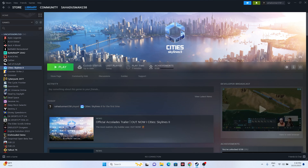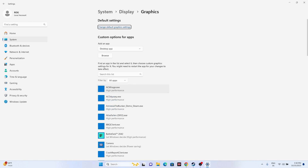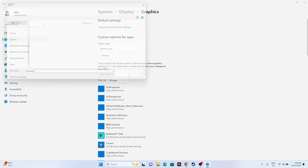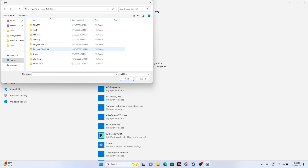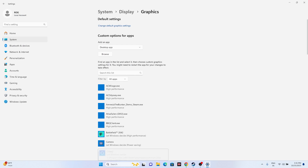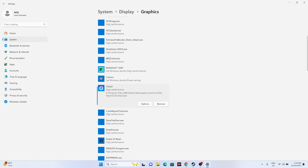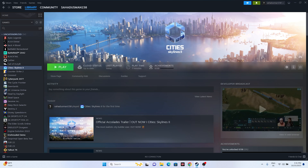Run the game on your dedicated graphics card. Go to Graphics Settings in the search bar, click Browse to add the game executable, navigating to C:\Program Files (x86)\Steam\SteamApps\Common\Cities Skylines 2. Once added, click Options, change the setting from 'Let Windows decide' to 'High Performance', and click Save.